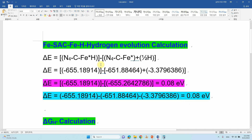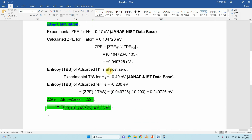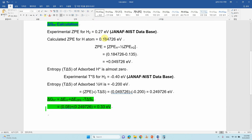This is the calculated delta E for hydrogen adsorption on the Fe system, which is 0.08 eV. Now we have to calculate delta GH for the hydrogen evolution reaction. For the delta GH calculation, we first need the experimental zero point energy of H2, which is 0.27 eV. You can get this from the NIST database. I have made a separate video on experimental zero point energy and entropy of gas-phase molecules — the link will be in the description box.